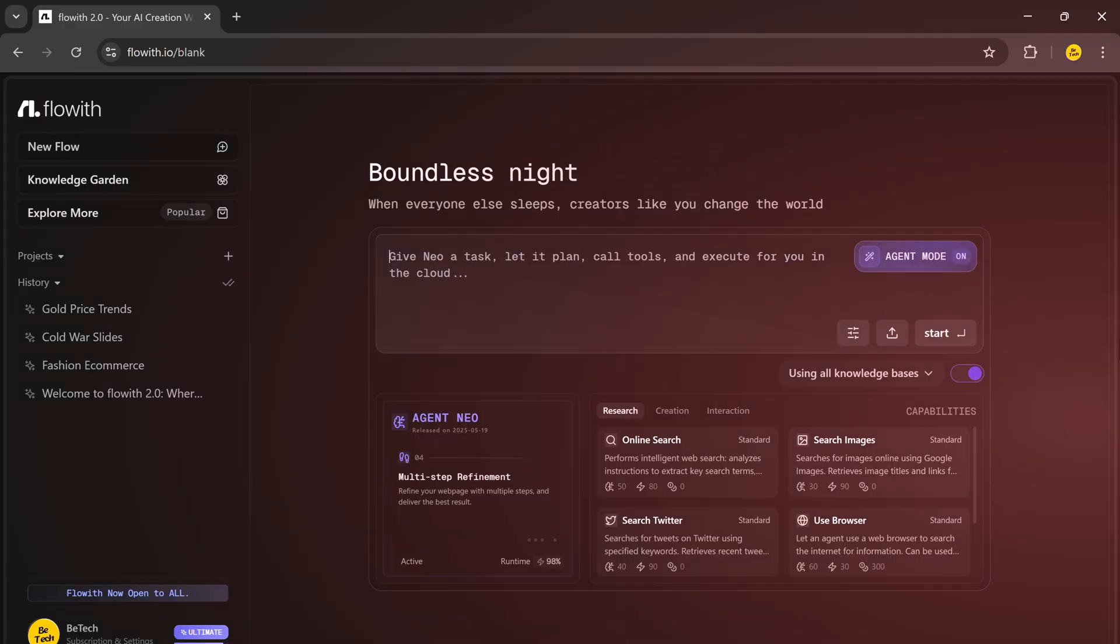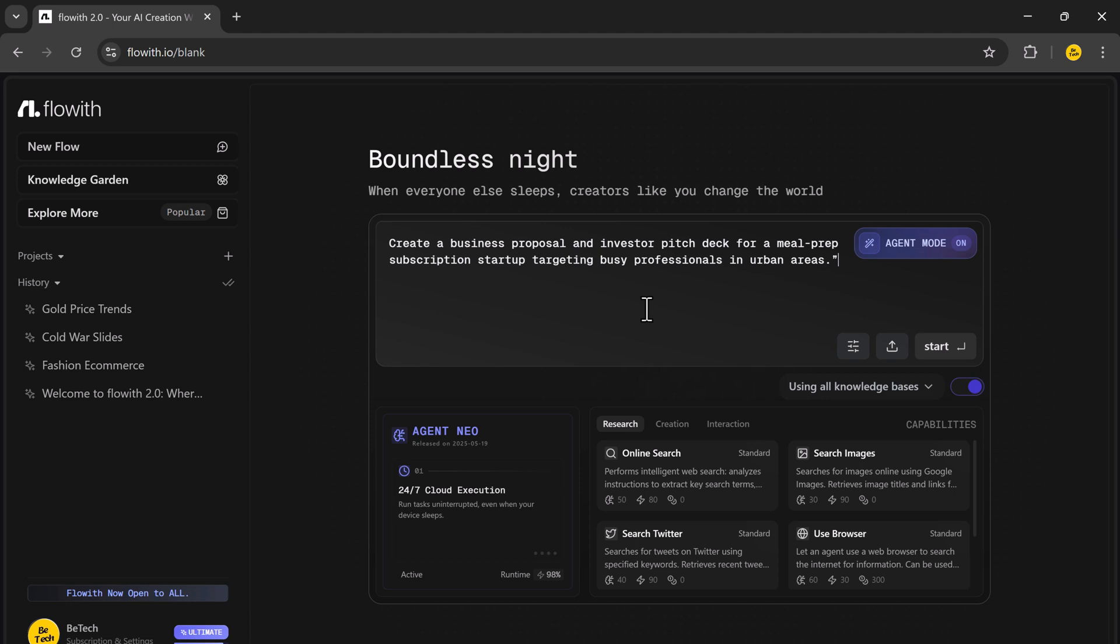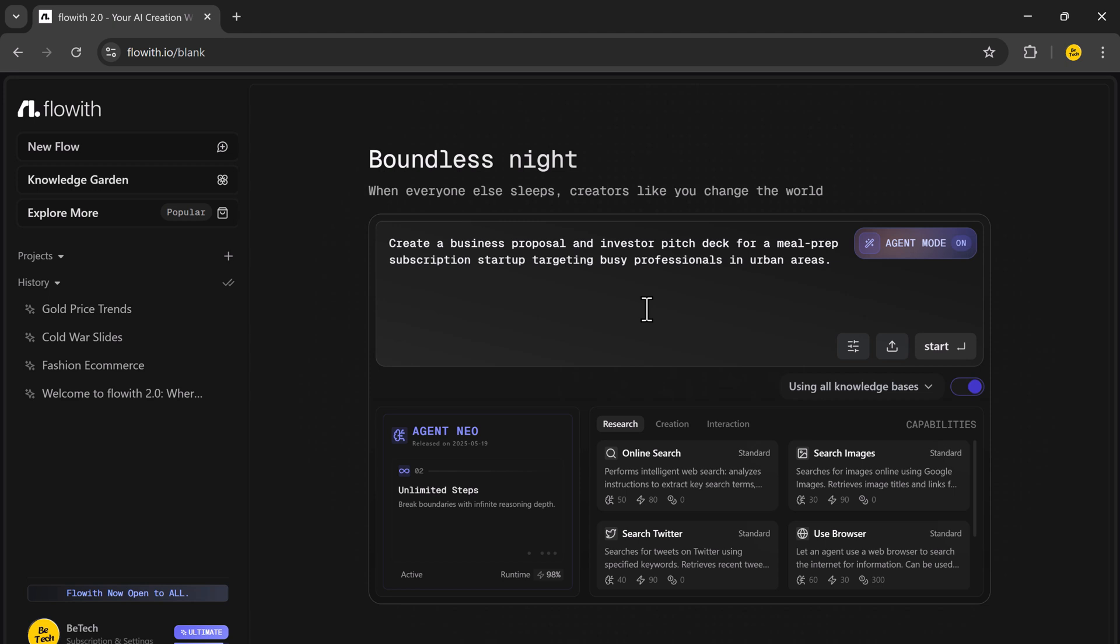Now let's look at a powerful business use case. What if you could go from a raw startup idea to a polished business proposal and pitch deck without hiring a designer, writer, or financial analyst? Here's the exact prompt I gave Flowit.